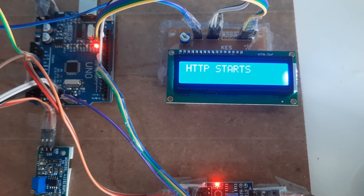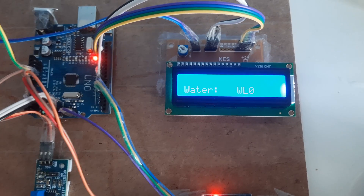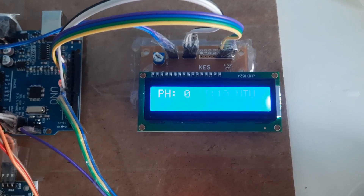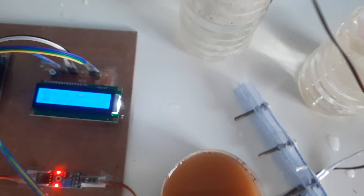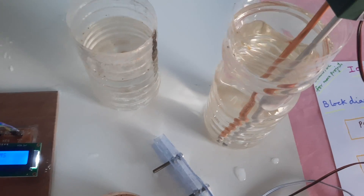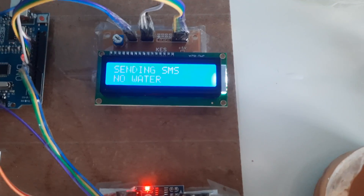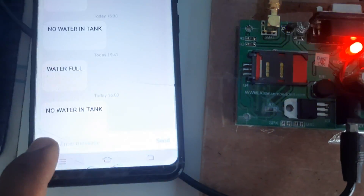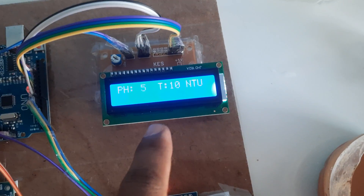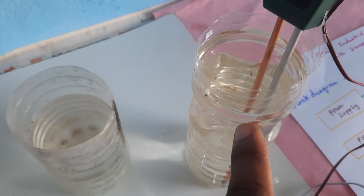Step 2 complete — water level is 0, pH is 0, turbidity is 10. The turbidity sensor is connected here. Now I'm going to insert the pH sensor. There is no water in the tank — sending SMS alert.